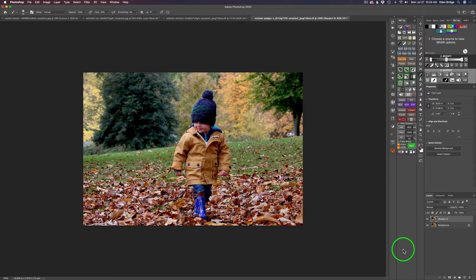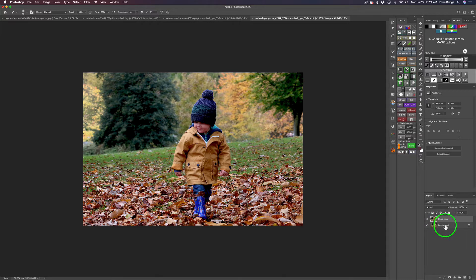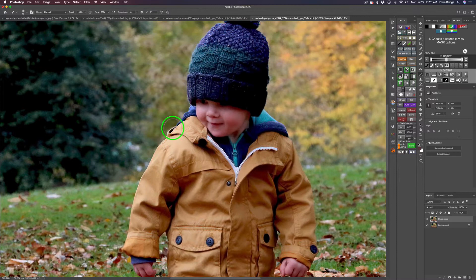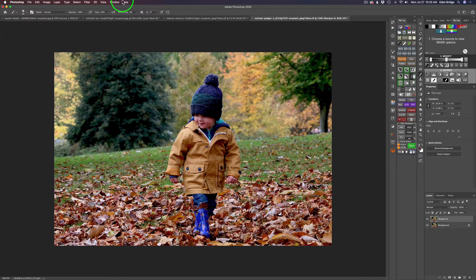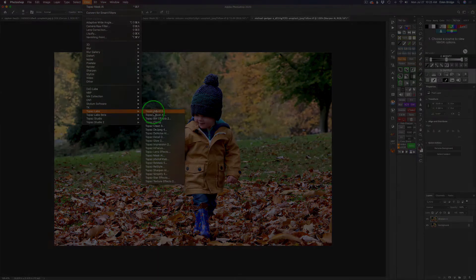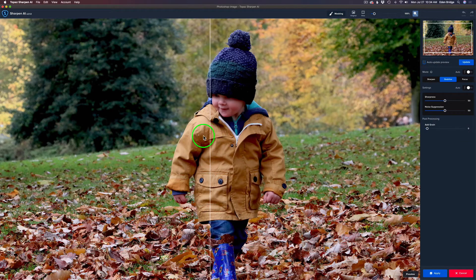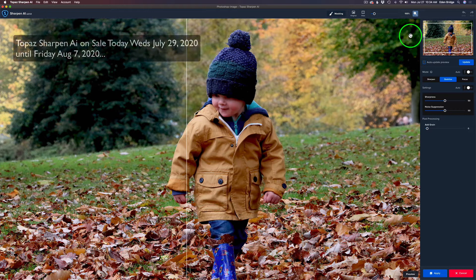Next I went ahead and duplicated the background layer so we can work non-destructively, and called it Sharpen AI — because I said I think this image looks a little bit soft. Let's zoom in — yeah, it's not bad but it looks a tad soft, so I want to see if I can bring out a little more sharpening. I'm going to launch Sharpen AI. Here we are in Sharpen AI with the split view. This is the new update, version 2.1.0, and it is on sale — you can save an additional 15% with my affiliate link and coupon code David Kelly.